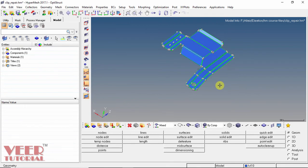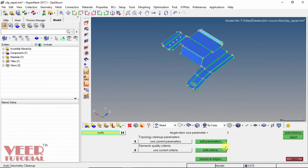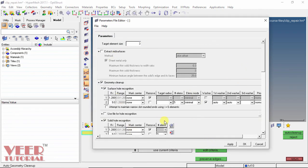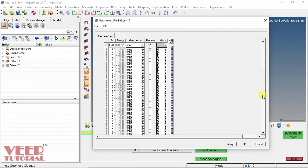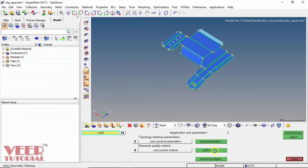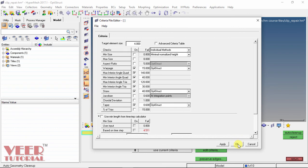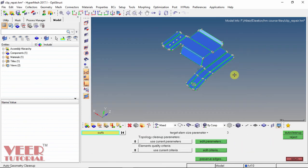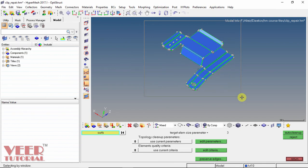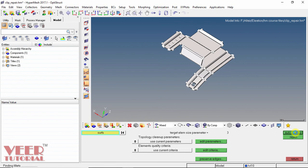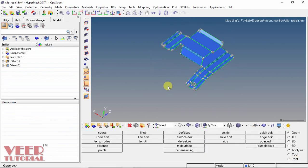Also, we have one more option: HyperMesh software can automatically repair the geometry. For this automatic repair, we have an option called Auto Cleanup. Select Auto Cleanup, then click Edit Parameters — right now I am taking them as default — and click OK. Then we have Edit Criteria; I am also taking these as default and click OK. To select the complete geometry, hold down the Shift key, hold down the left mouse button, and drag to select all. Then select Auto Cleanup and the software will automatically clean up the geometry. It may take some time. Click Return, and in this way we can repair the geometry.